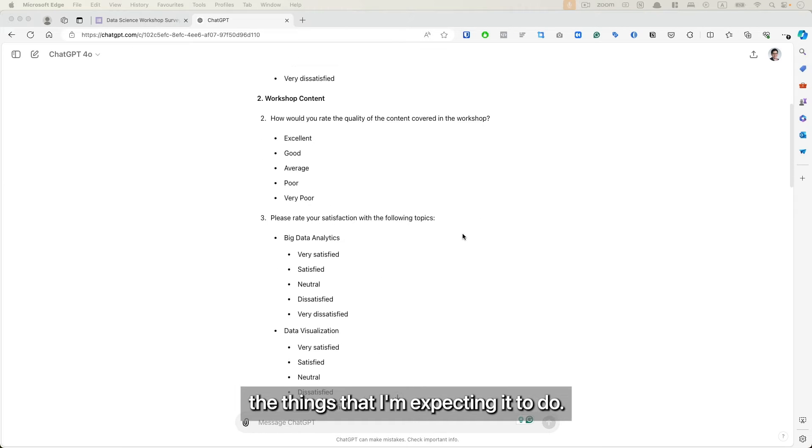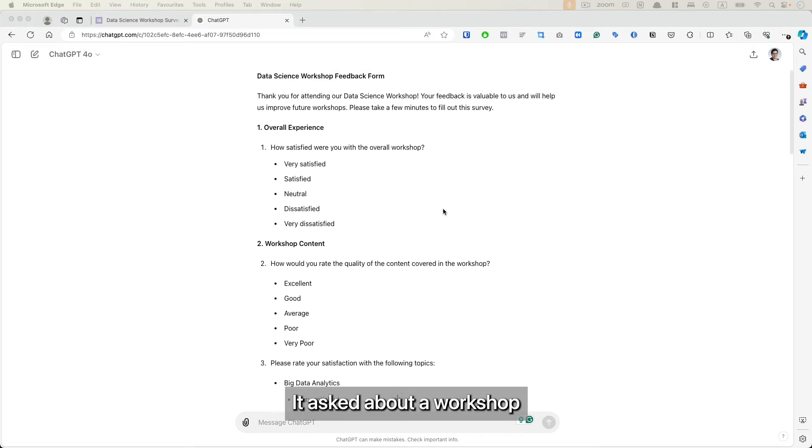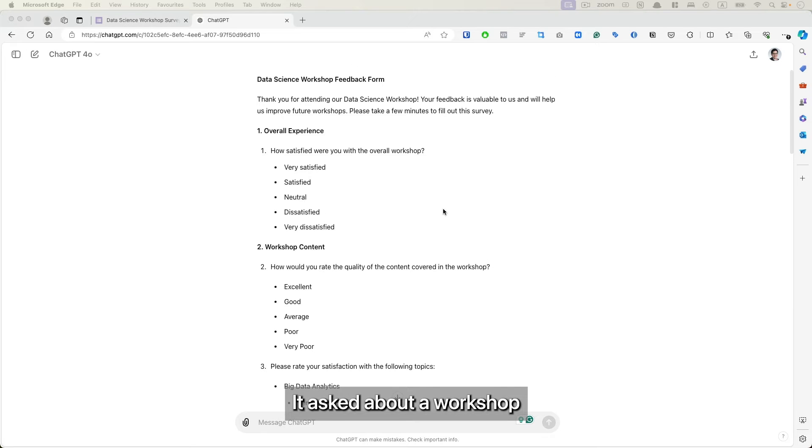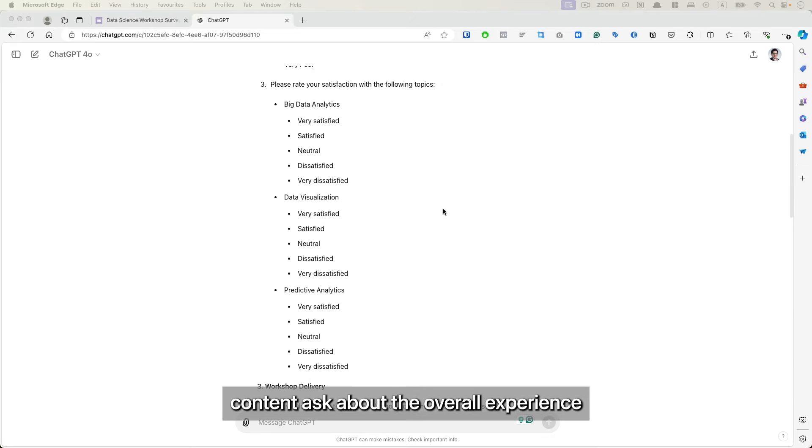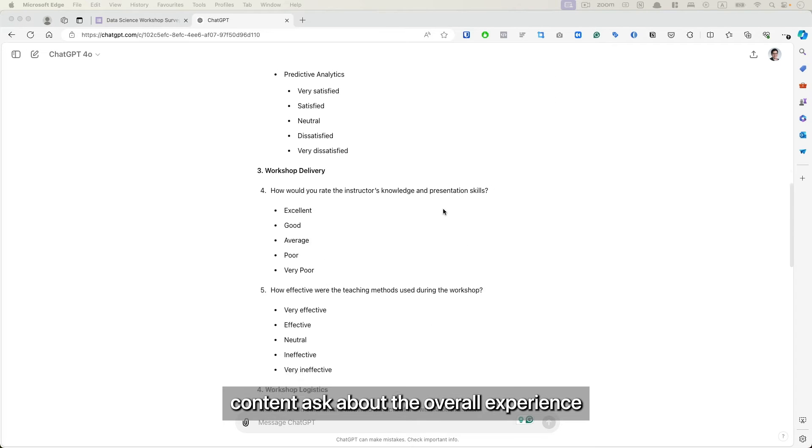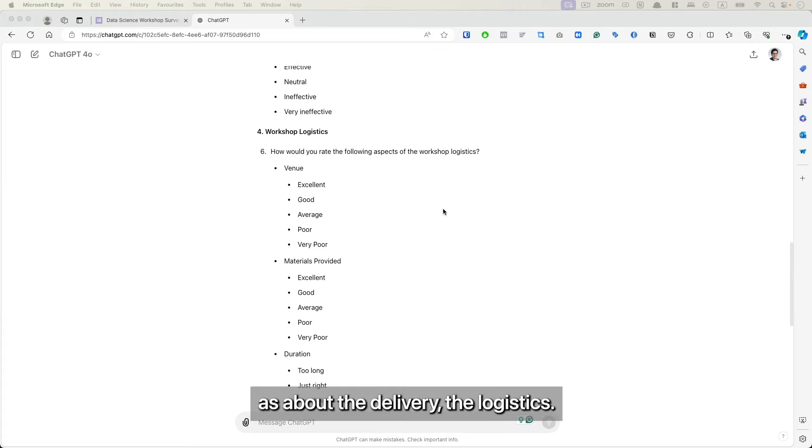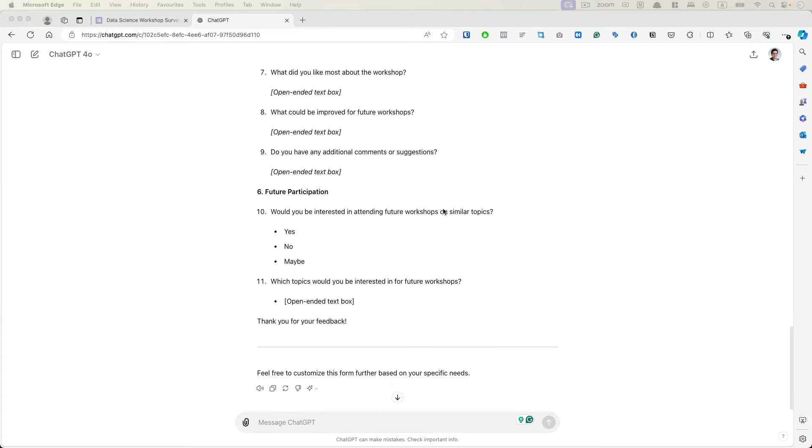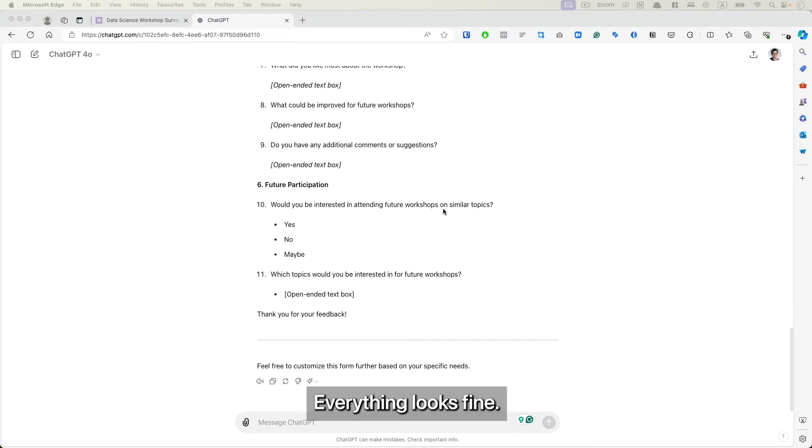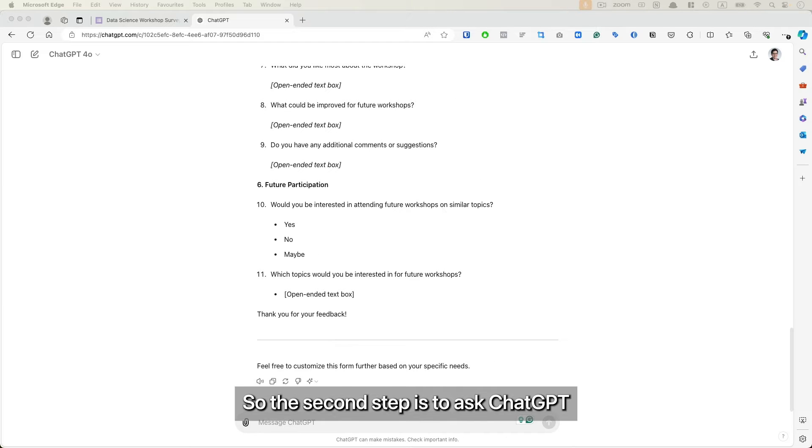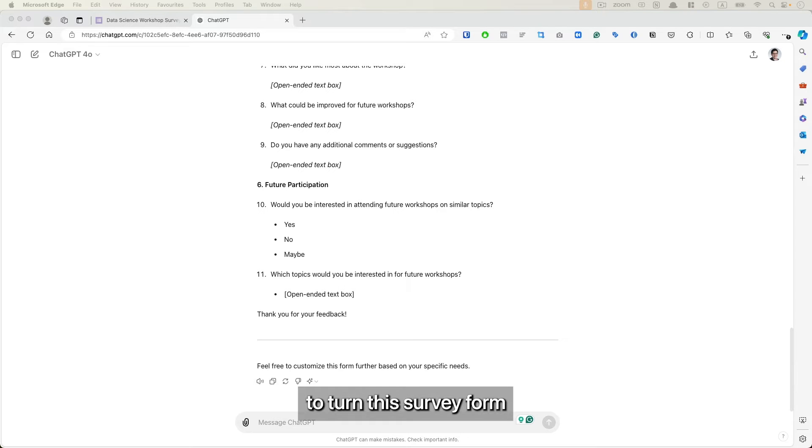It covers the things that I'm expecting it to do. It asks about the workshop content, the overall experience, the delivery, the logistics. Everything looks fine.